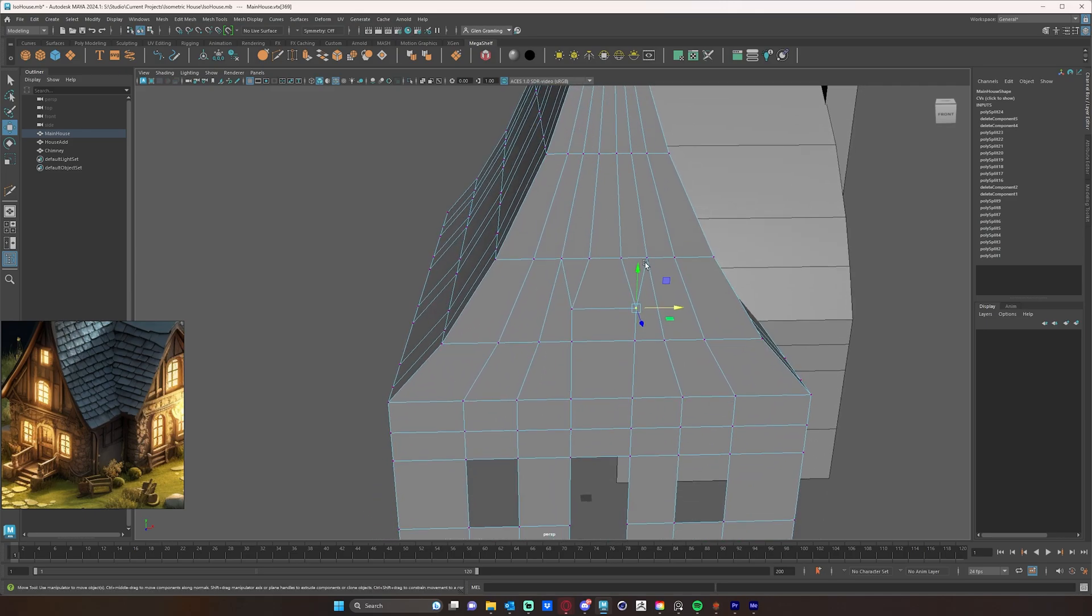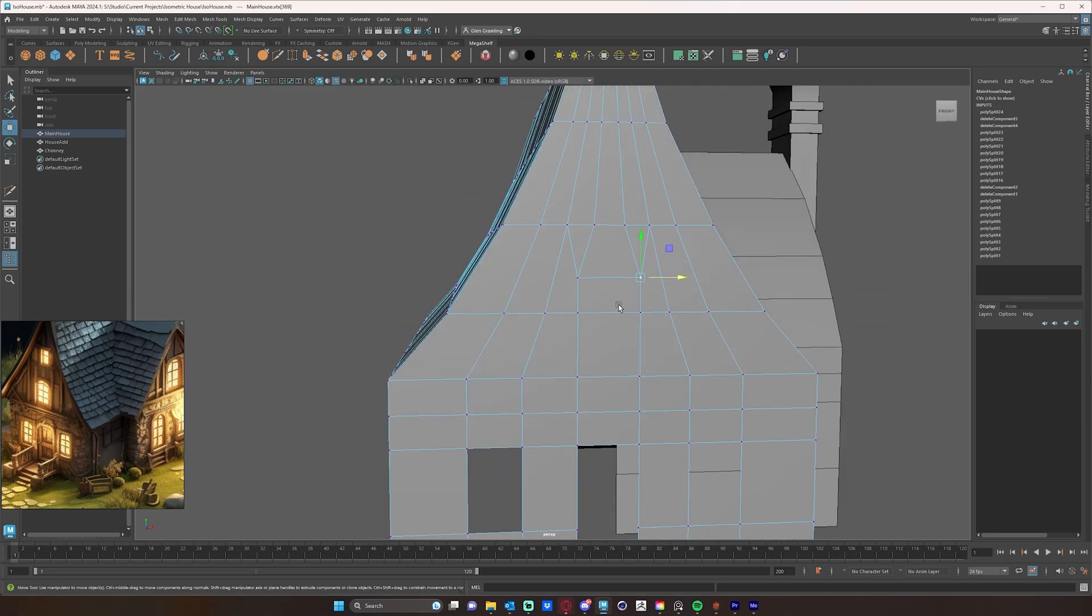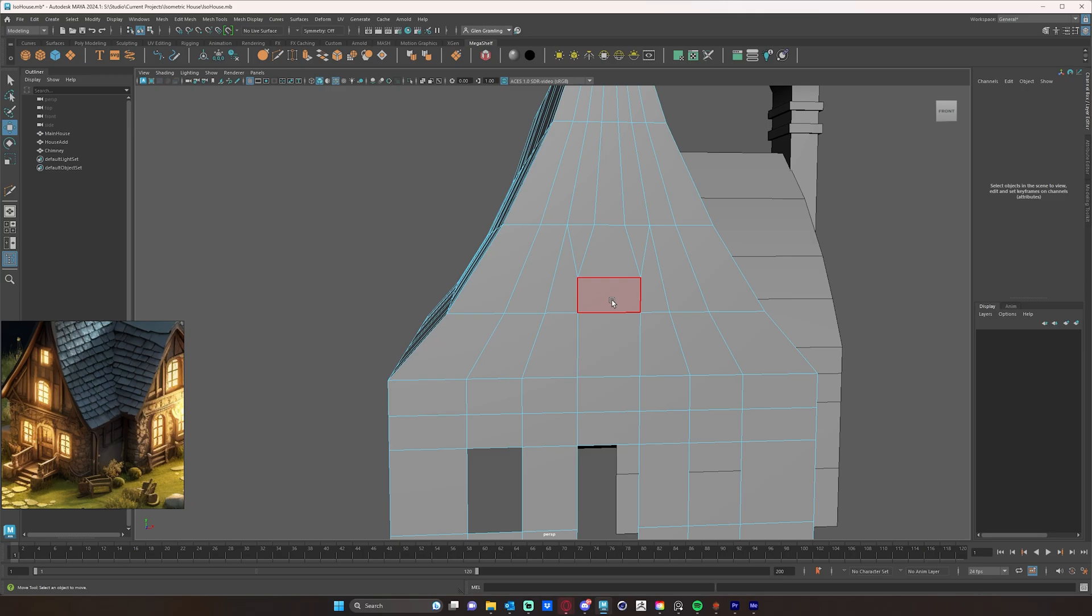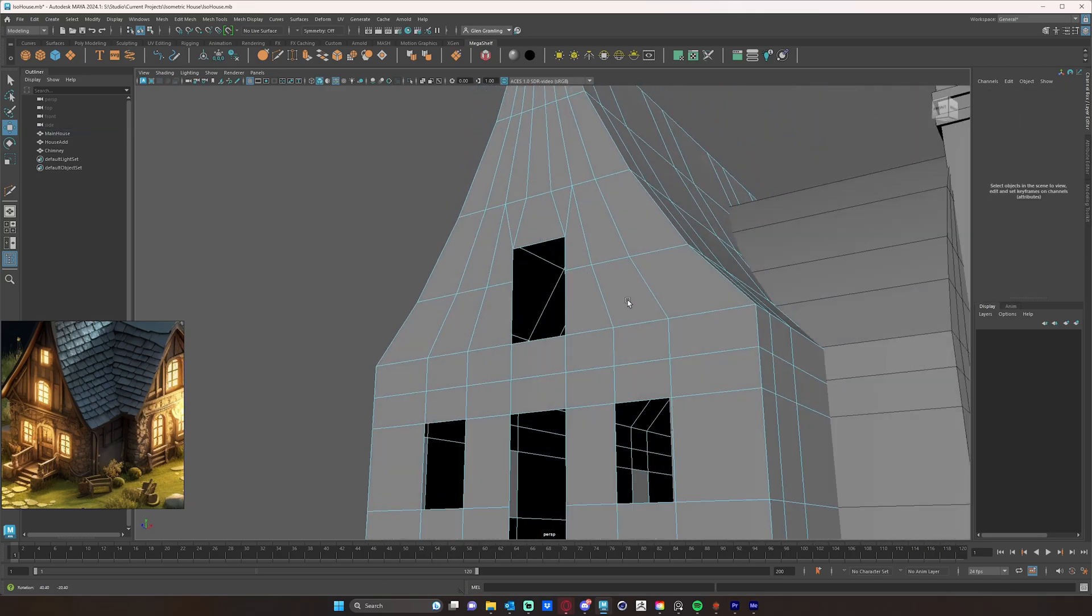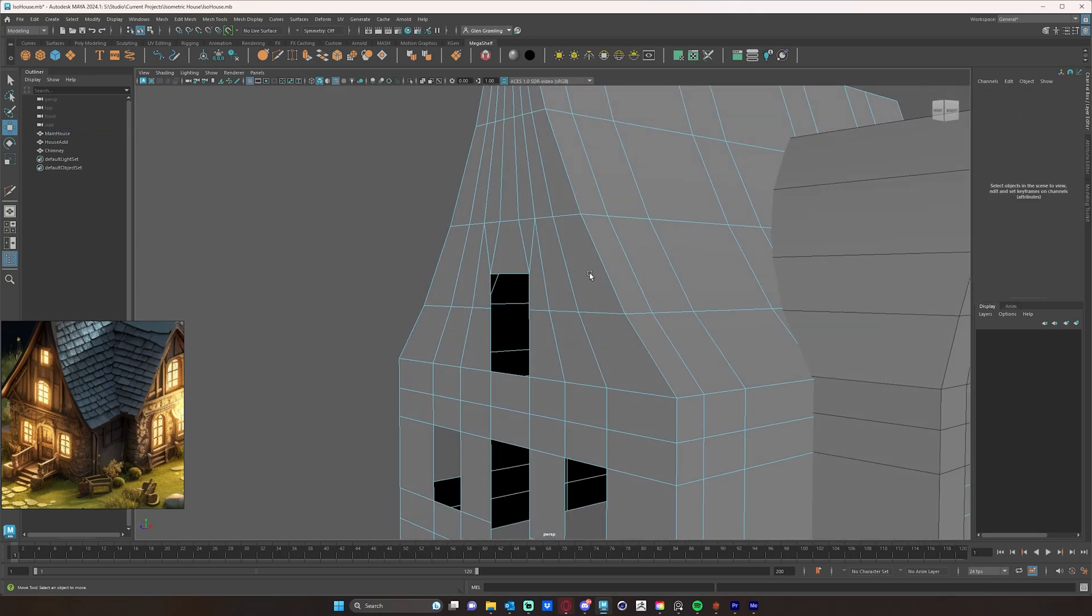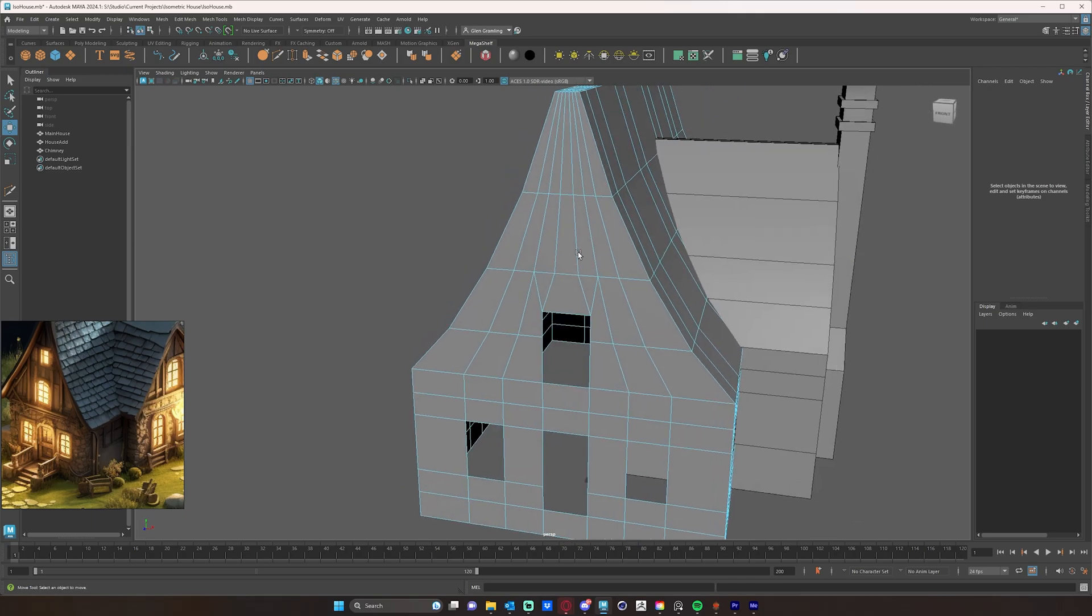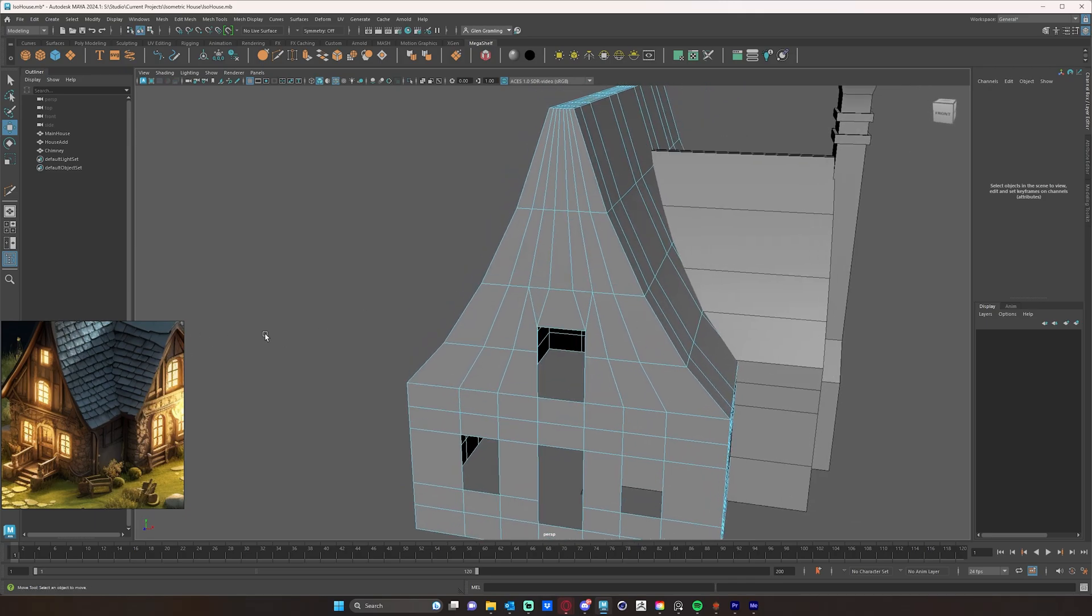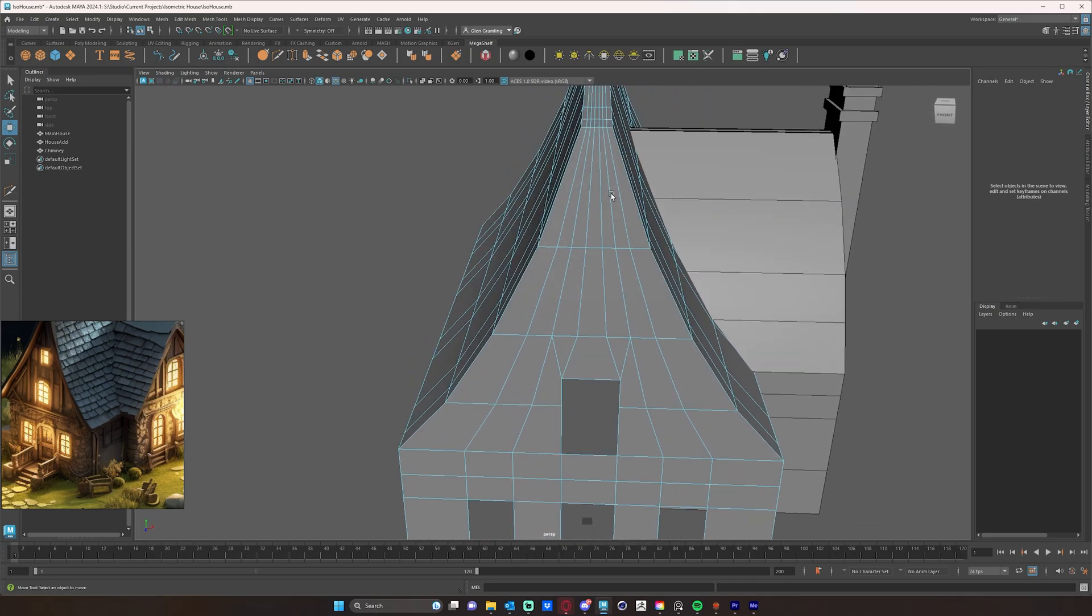And now I have a nice little hole here that is basically all quads, for my little window. And then I can just go ahead and delete those faces for that window.